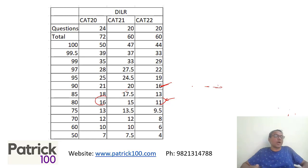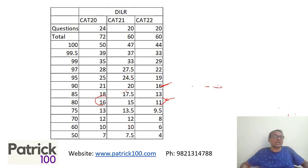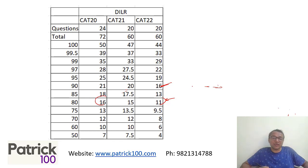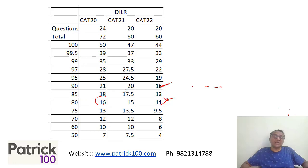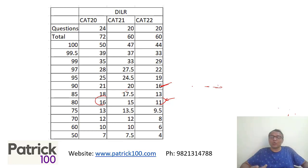We don't know, as per difficulty level. Although there is scaling that happens — if in your slot the paper is tough, you may require lesser marks to score the same percentile. But if your slot's paper is easy, you may require higher marks to score the same percentile. So it depends on that too, to some extent.